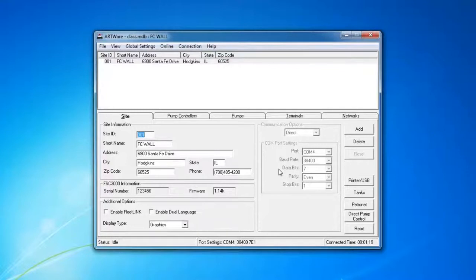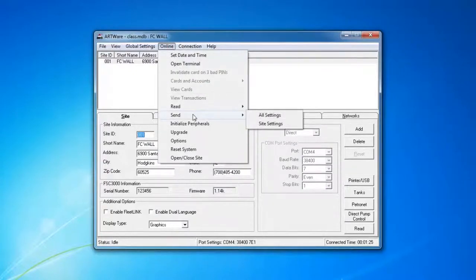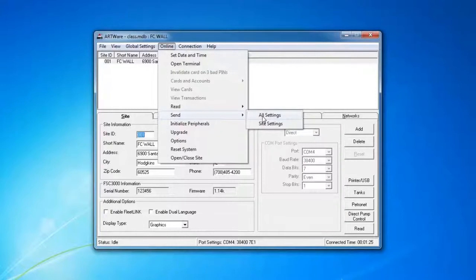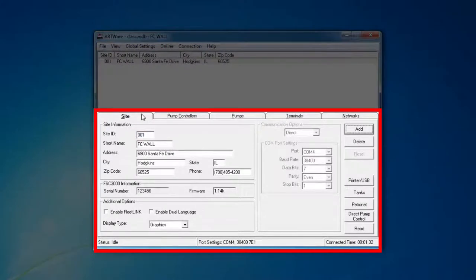Once you're connected to the FSC, you go to Online and Send. We're going to send all settings. The difference between site settings and all settings is that all settings will send global settings, which can be found on the global settings menu at the top. This includes pricing and fuel type information, plus your site settings.